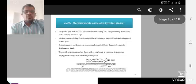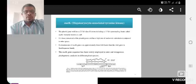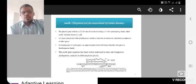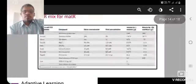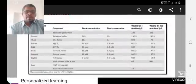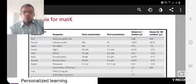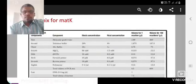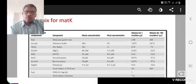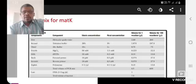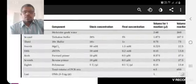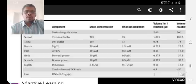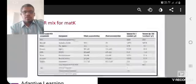Another one is MATK, that means megakaryocyte associated tyrosine kinase. These are PCR mix for MATK method. Earlier we told same procedure for RBCL. MATK has some differences. Molecular grade water, tris buffer - all the chemicals present in the PCR kit.